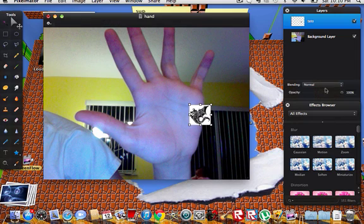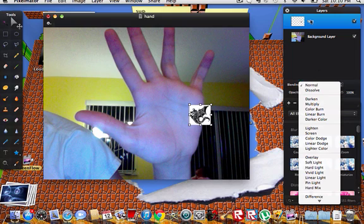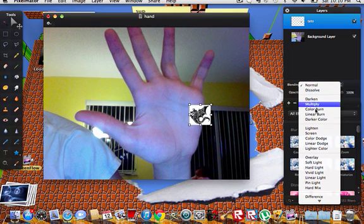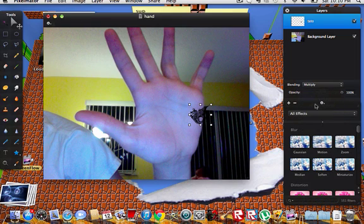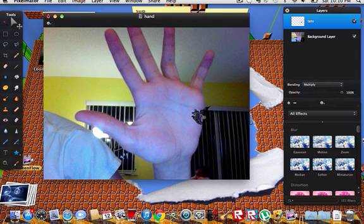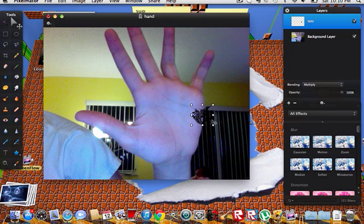And here I want to go to blending. Make sure you have the tattoo selected on the layers and then go from normal to multiply. The white background will disappear and now you'll have a transparent tattoo.